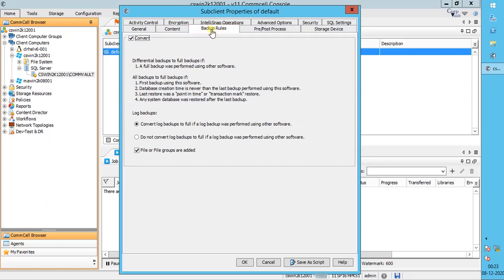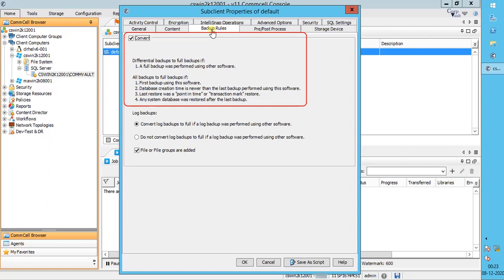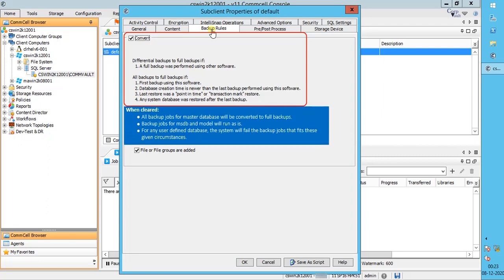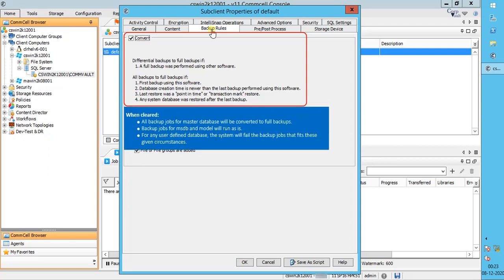Backup Rules tab. The information below is important to understand, as the options help to enable or disable backup rules used to convert backup jobs under certain circumstances to prevent failures. The Convert option is enabled by default and it switches backup types as indicated under given circumstances. If this option is disabled or cleared, then all backup jobs for the master database will be converted to full backups. Backup jobs for MSDB and Model will run as is. For any user-defined database, the system will fail the backup jobs that fit these given circumstances.